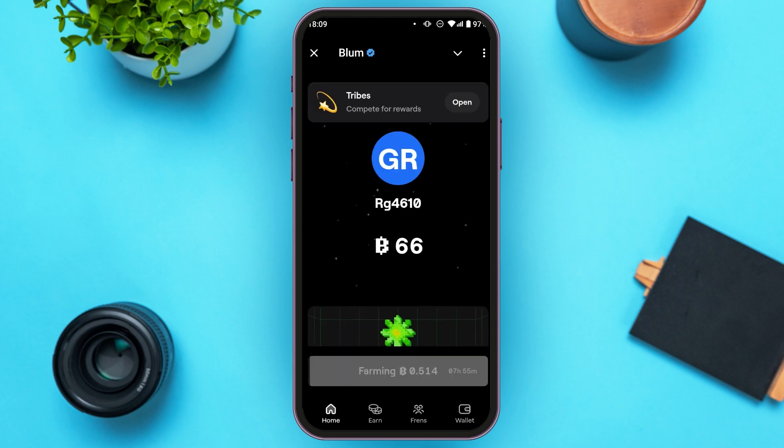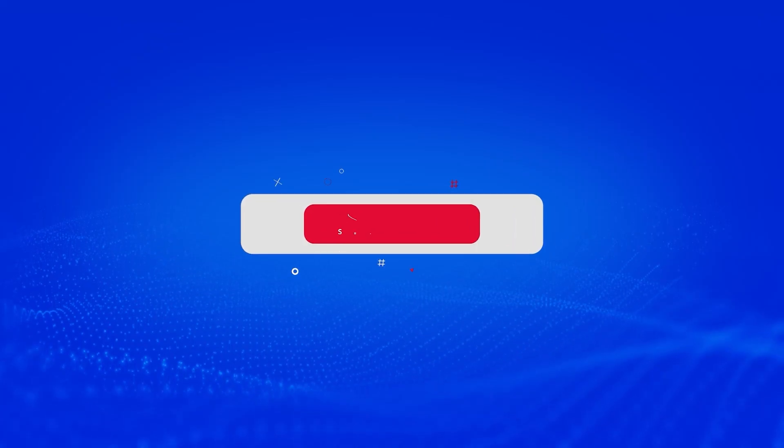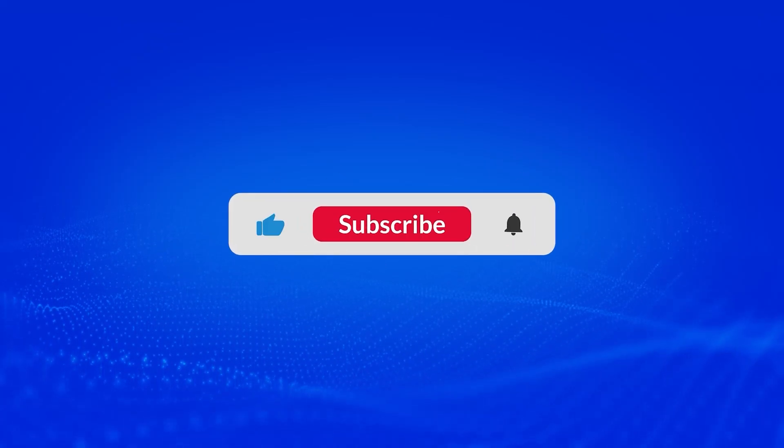So that is how you use Blum. I hope you found this video helpful. Thank you for watching — make sure to like, share, and subscribe to our channel.